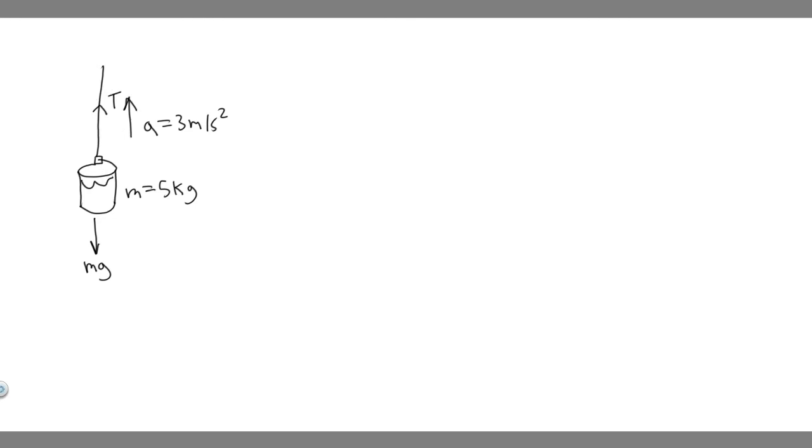And so the way you solve for a force in a problem, generally what you do is by taking sum of the forces in that direction. So notice this is the y direction. So what we want to do is take the sum of the forces in the y direction because it's going to have T in it. So the sum of the forces in the y, we know the formula of force equals ma.